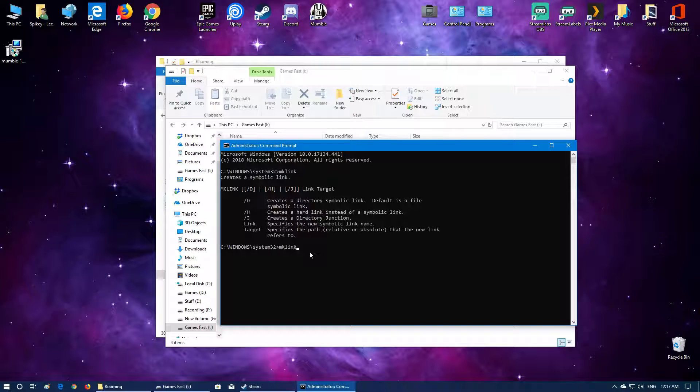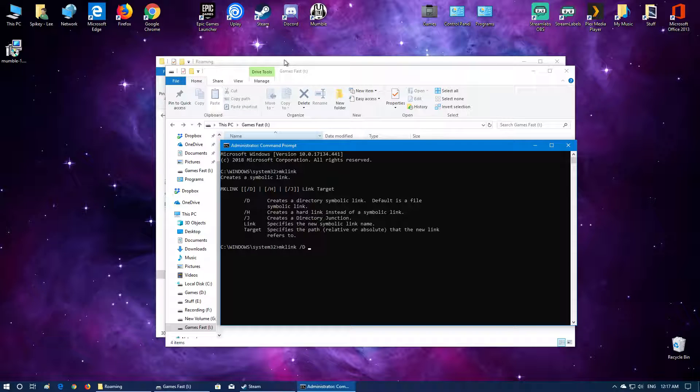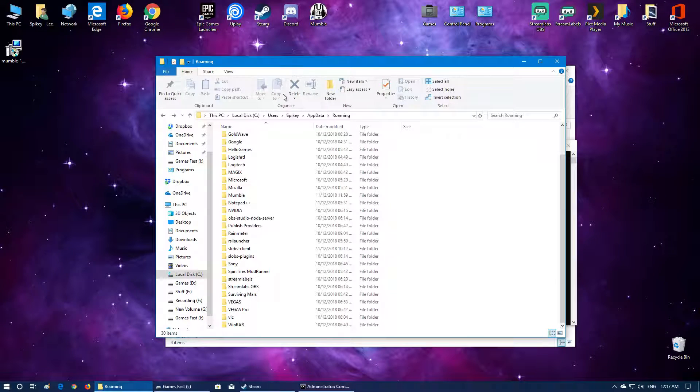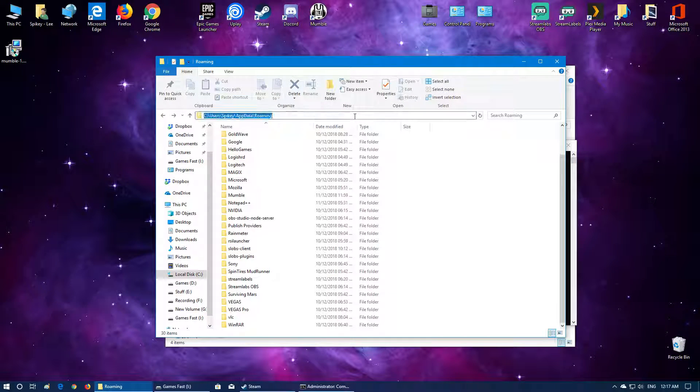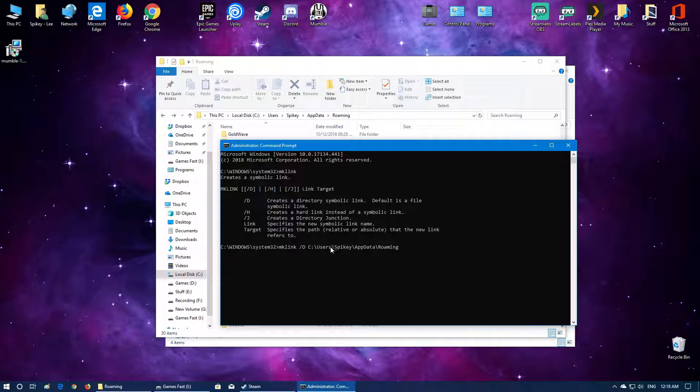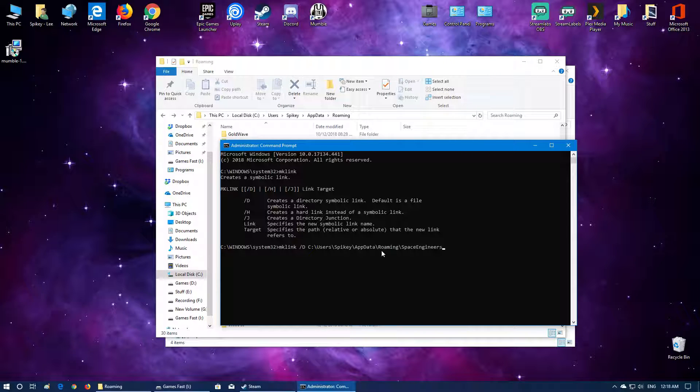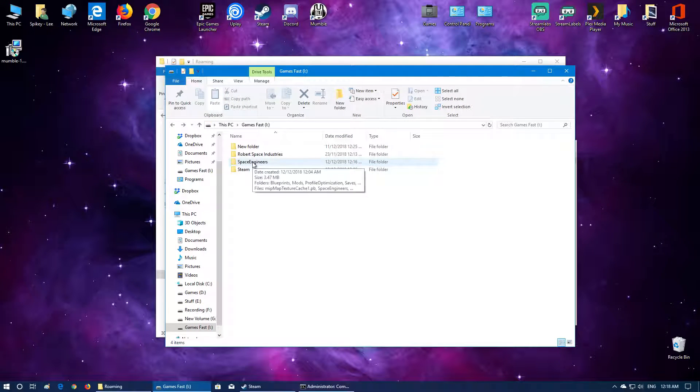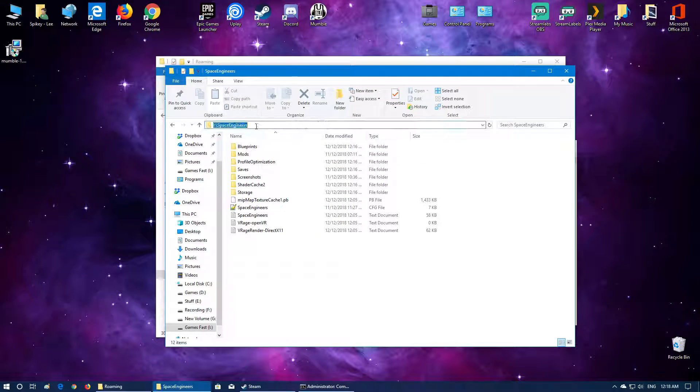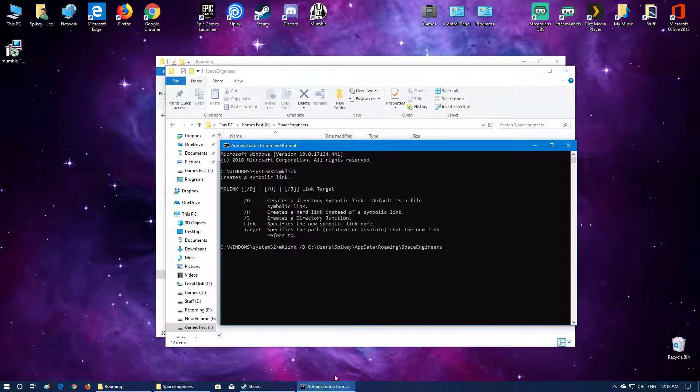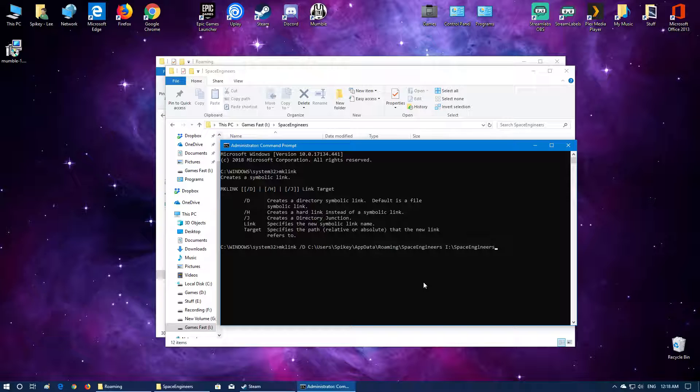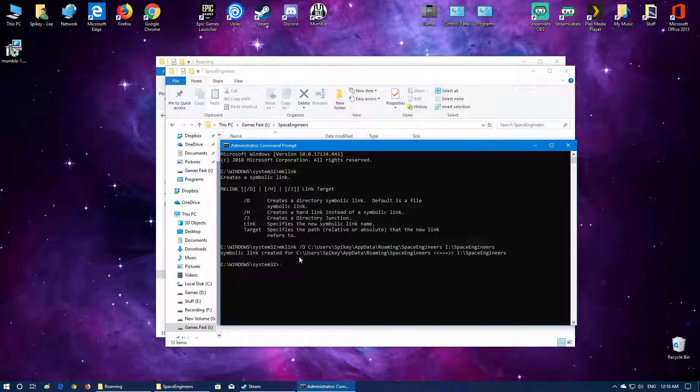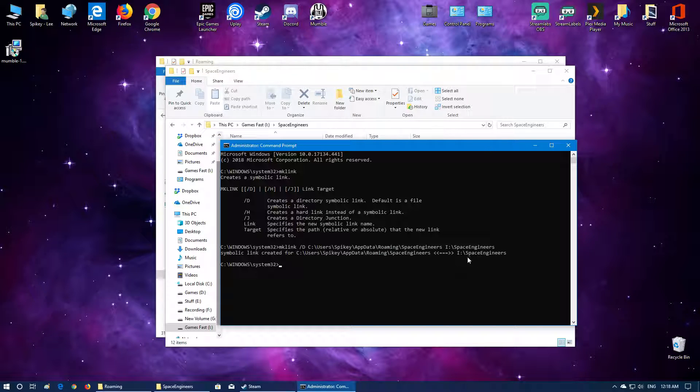So you type in mklink and then forward space forward slash D and then space and now you want to start with where you want the link to go. So the link is going to go in here which is roaming so you're going to copy this directory and I'm going to paste it by right clicking anywhere in CMD and then you're going to add on the end backslash Space Engineers. That's going to be the name of the link. Next is the target so you want it to tell where the files are located. So Space Engineers on my I drive and this is the path here so I'm going to copy that, go back into CMD, right click and paste that in and I'm going to hit enter. And it has now created a symbolic link in that directory called Space Engineers and it has linked it to this path here.